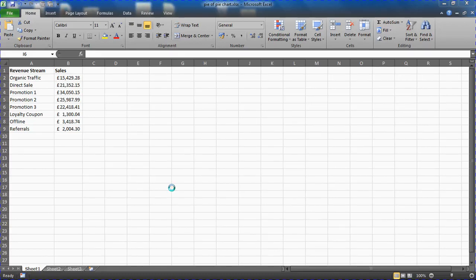Hello and welcome to another video tutorial by ComputerGaga.com. In this video we're going to look at the pie of pie chart in Excel. Pie charts are used to show values as a contribution to a total.